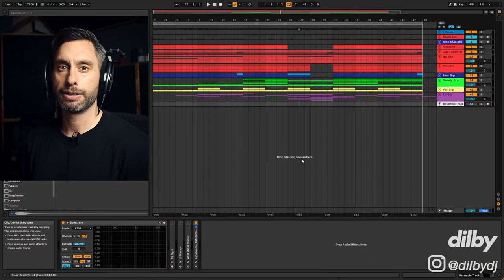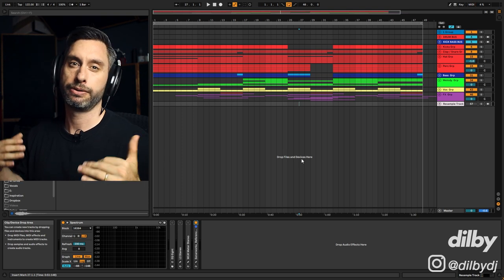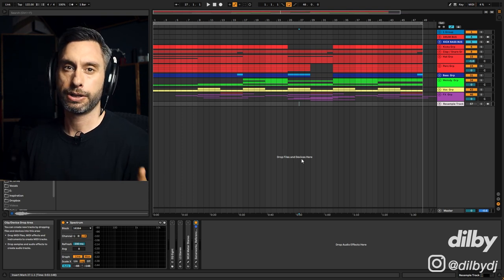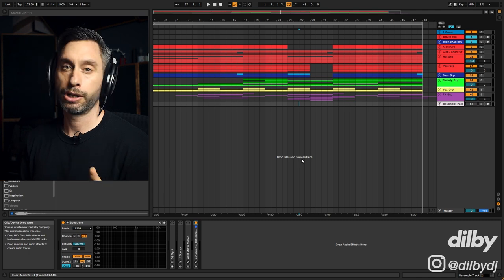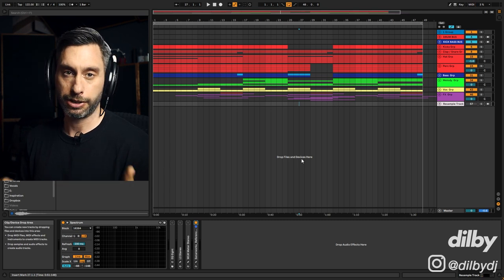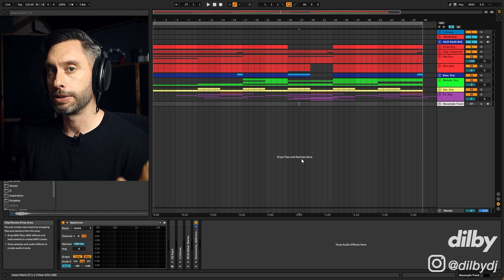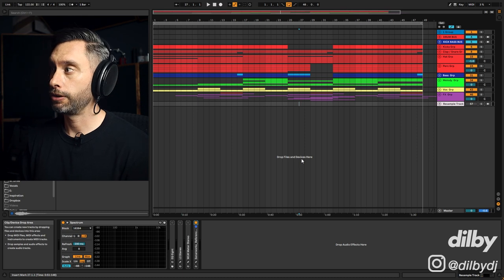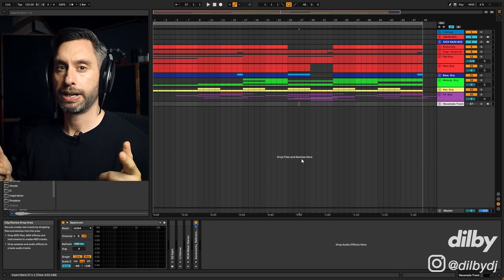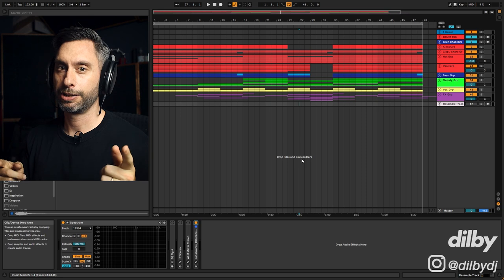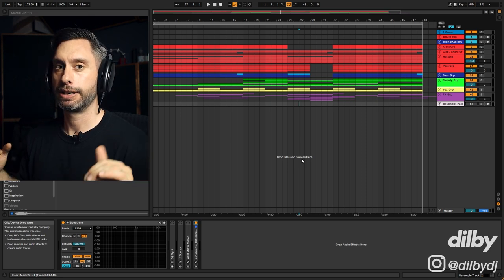So here we are inside Ableton — this is the project I've put together for this deep groovy prog house kind of stuff. I noticed when referencing tracks that there was a lot going on in pretty much all of them, especially in the drums, but just a lot of elements in general. So this has ended up being quite a big project. Buckle in, it's going to be a big one. Let's take a quick listen through and then we'll get straight into it.